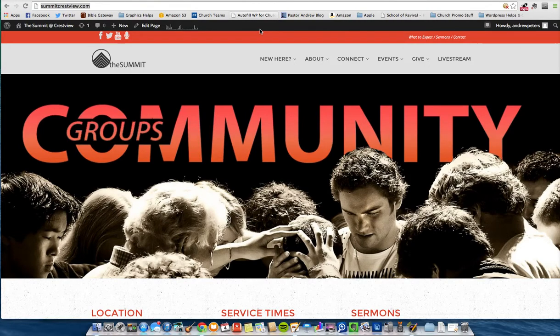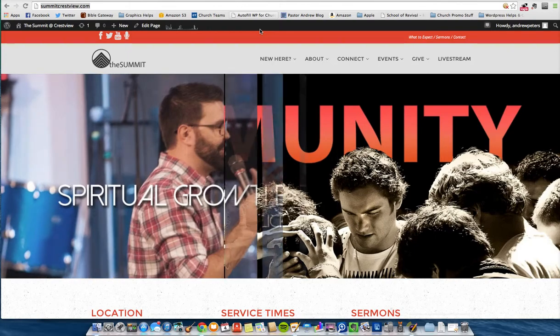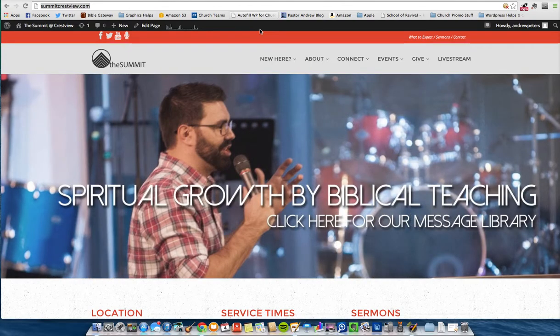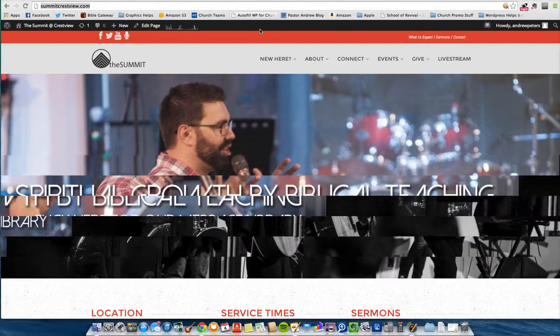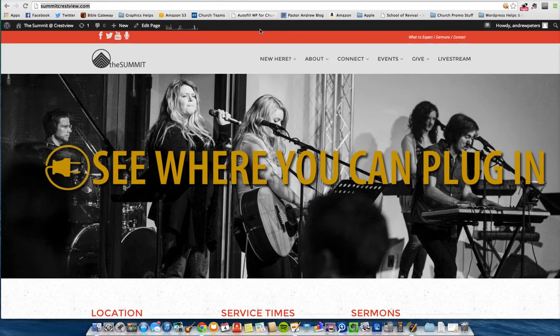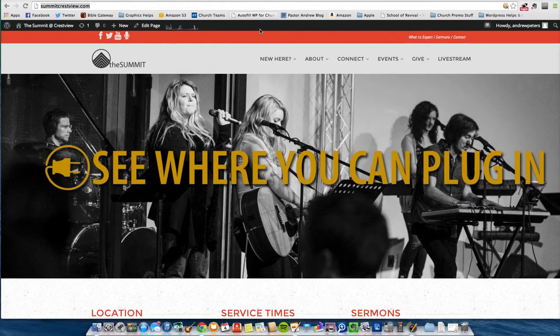Hey guys, this is Andrew Peters with Wordpressforchurch.com. We're in the middle of our WordPress for Church Basics series. Today I want to show you another thing that every church site needs to have, and that is the calendar section and how to set it up.